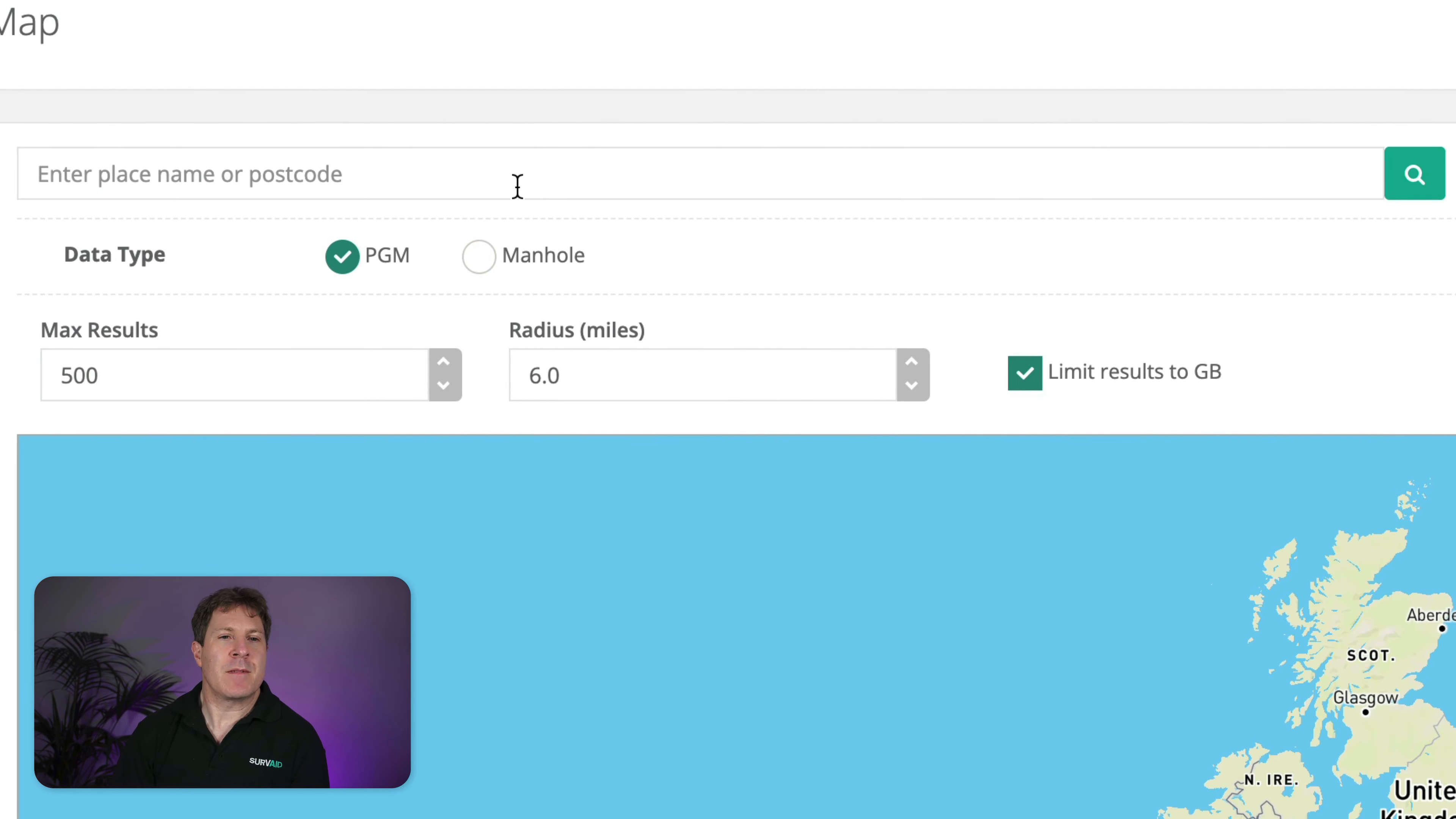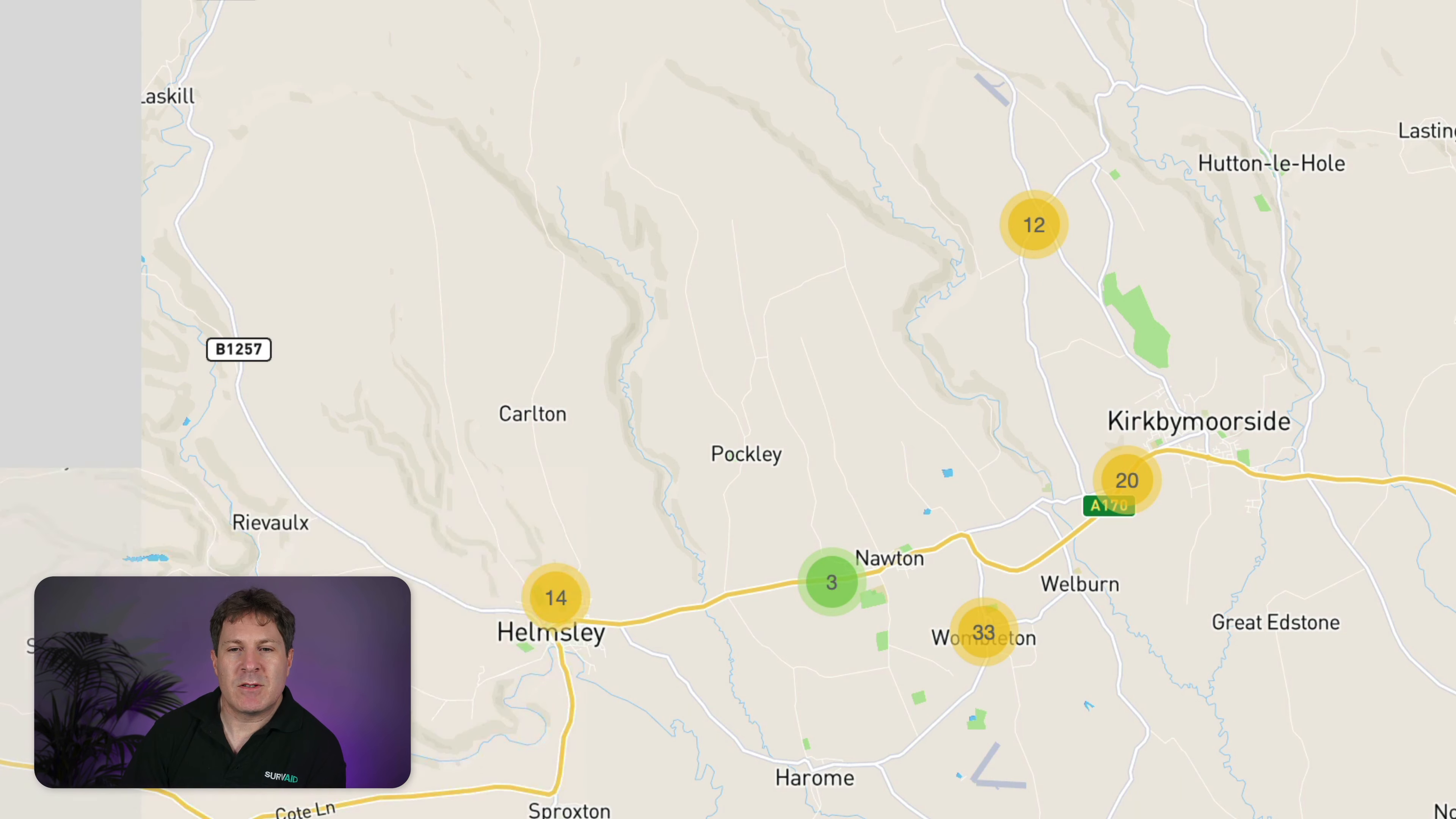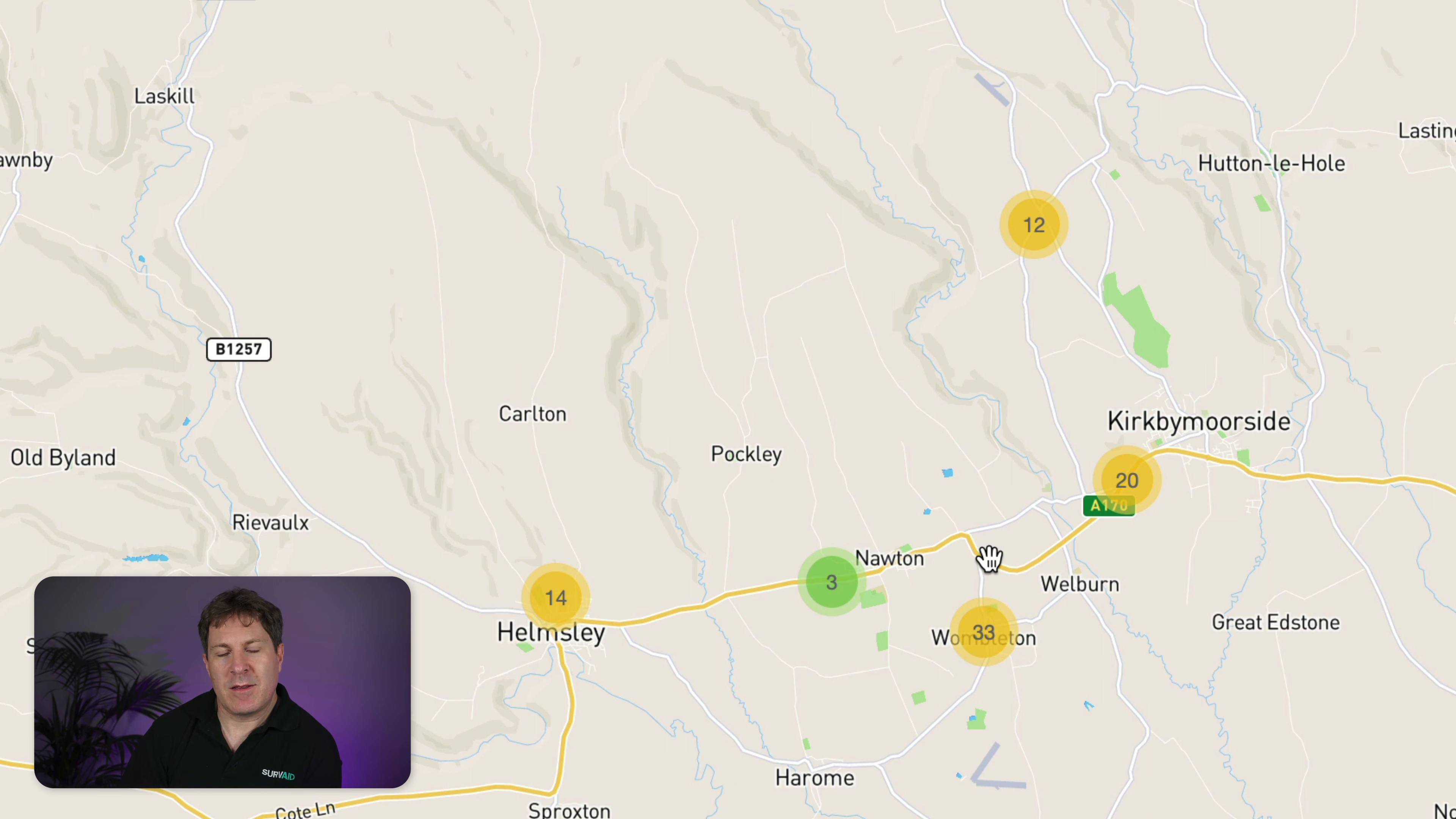So if I go ahead and enter a postcode in there, it will search for it and we can see that as it comes up on the map it will cluster groups of PGMs in this case that it's found with these circles with the number on.